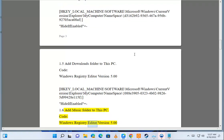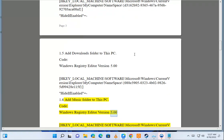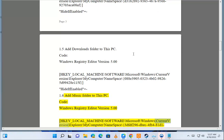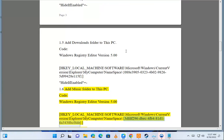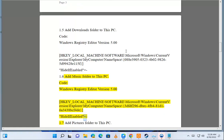Code: Windows Registry Editor Version 5.00. HKEY_LOCAL_MACHINE\Software\Microsoft\Windows\CurrentVersion\Explorer\MyComputer\Namespace\{3DFDF296-B4FB-481D-16A3-43ABCF4} HideIfEnabled="". Option 1.7.